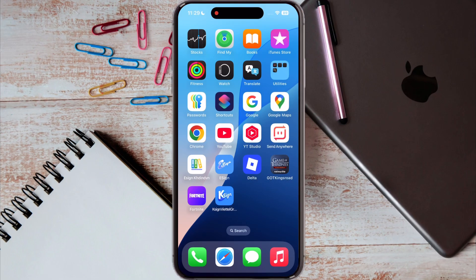Hello guys, welcome back to the channel. Are you looking for an amazing app to stream your favorite movies and web series worldwide? Well, the LockLock app is here for you. In this video, I will show you the new method of how to install the LockLock app on your iOS devices. Make sure to watch till the end — let's get started.